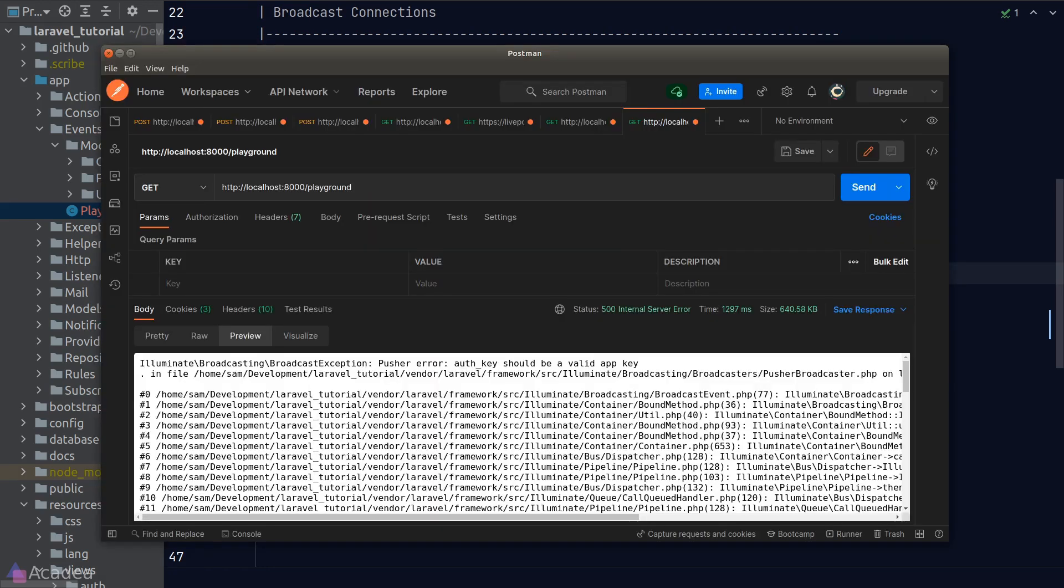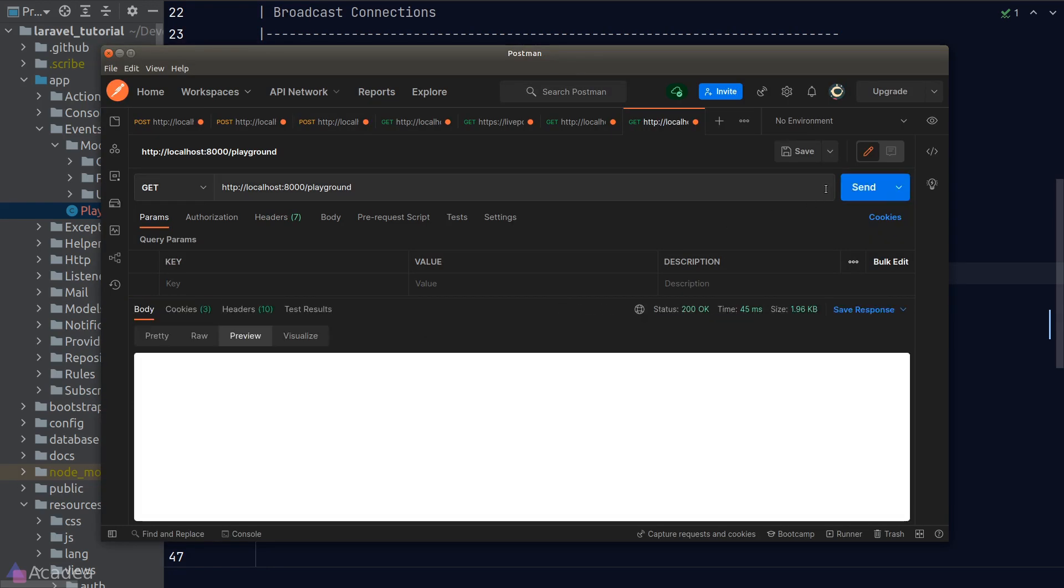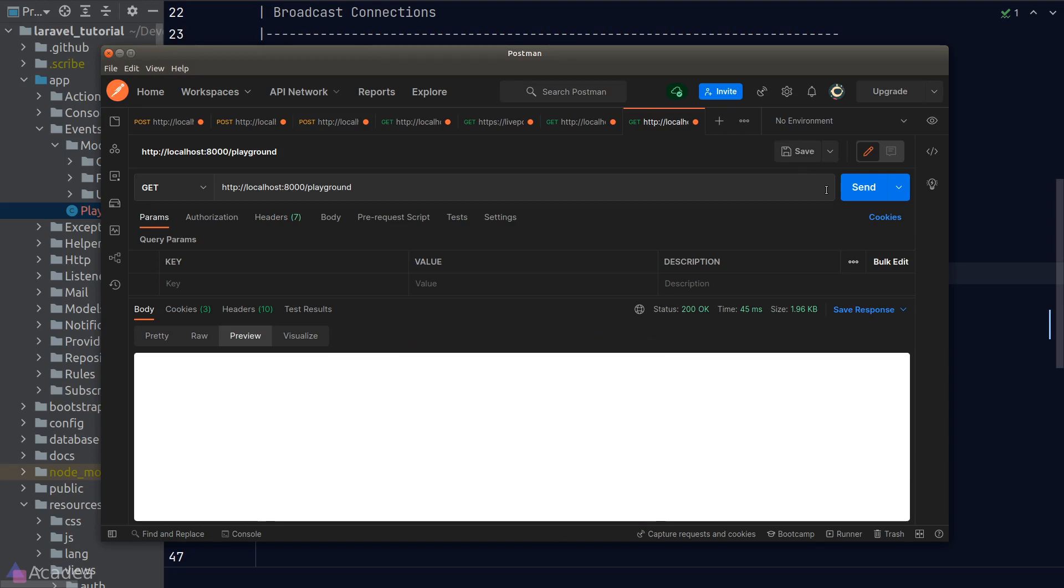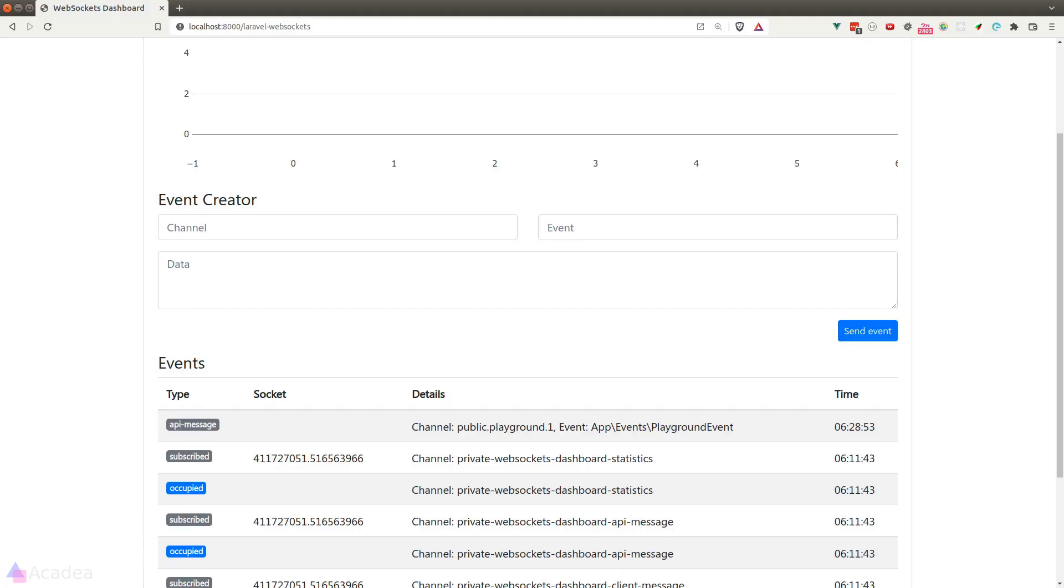now let's go back to Postman and try again. And we see a 200 response. Fantastic! Let's go back to the browser and look at the debugging dashboard, and we see a new event popped up in the event list, which is our playground event.